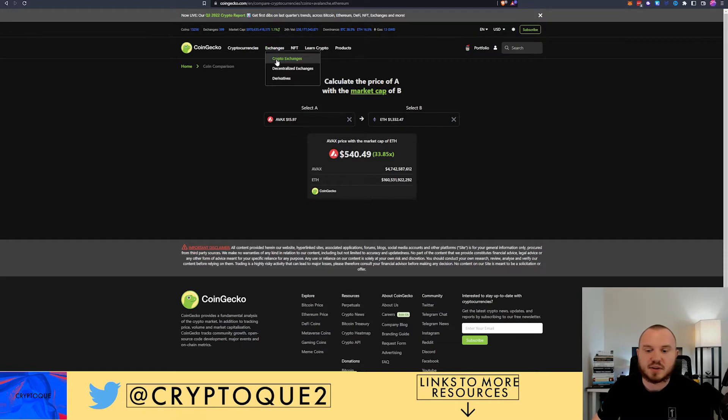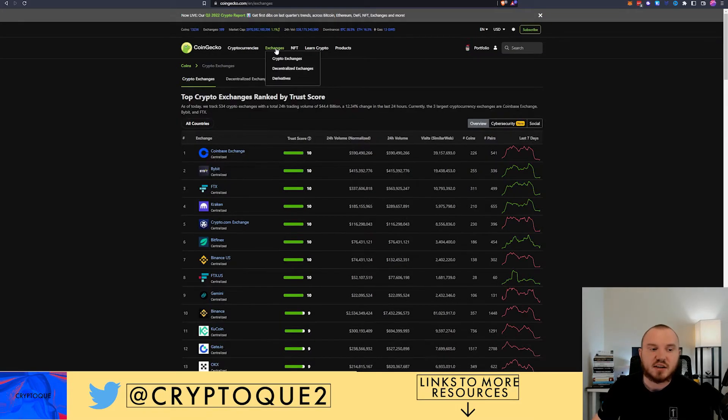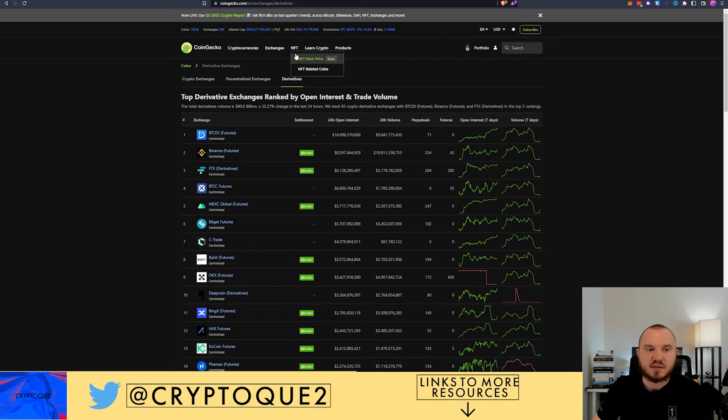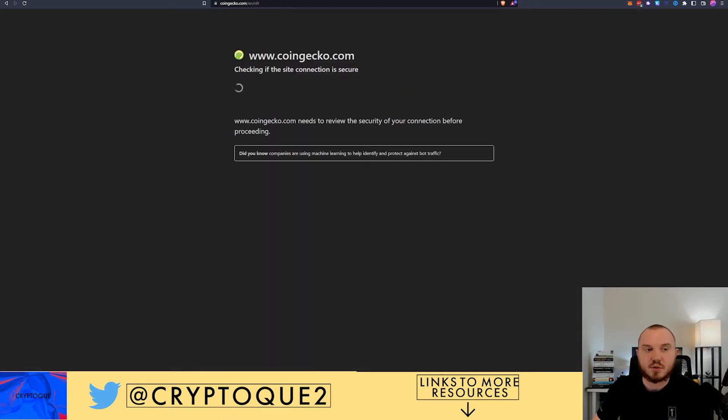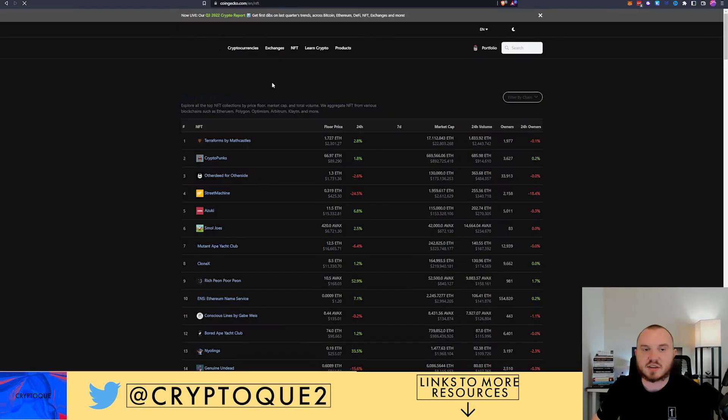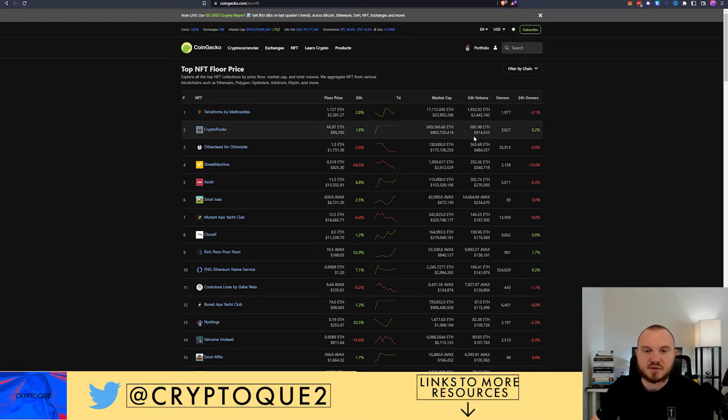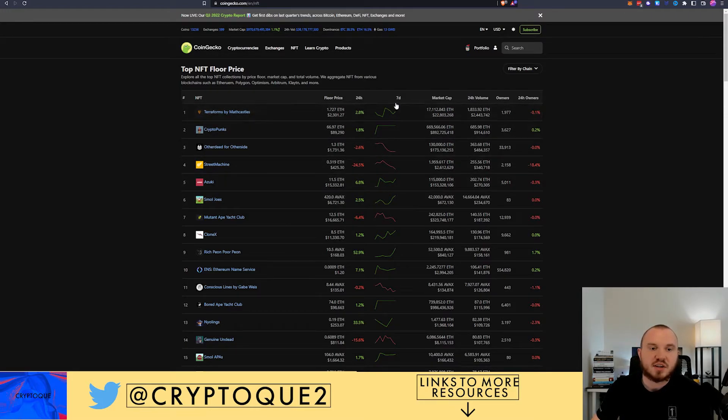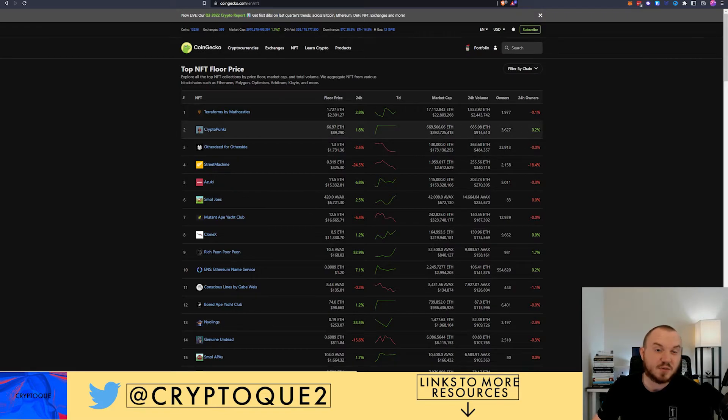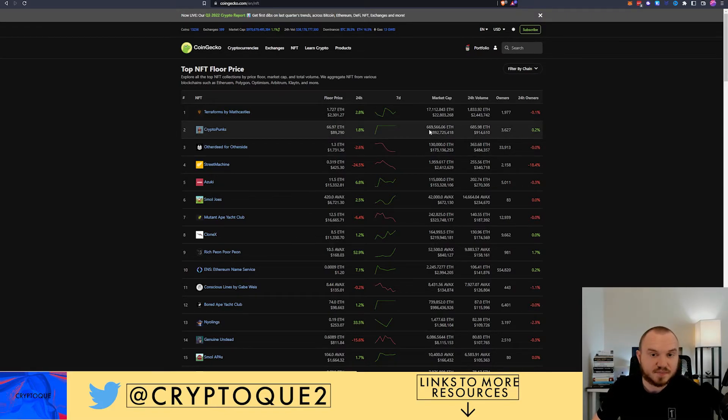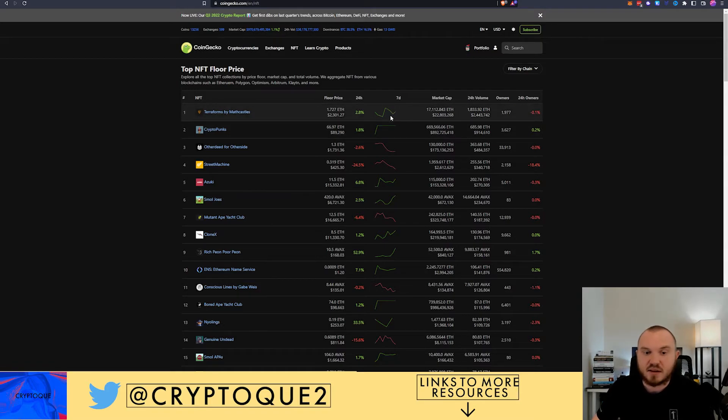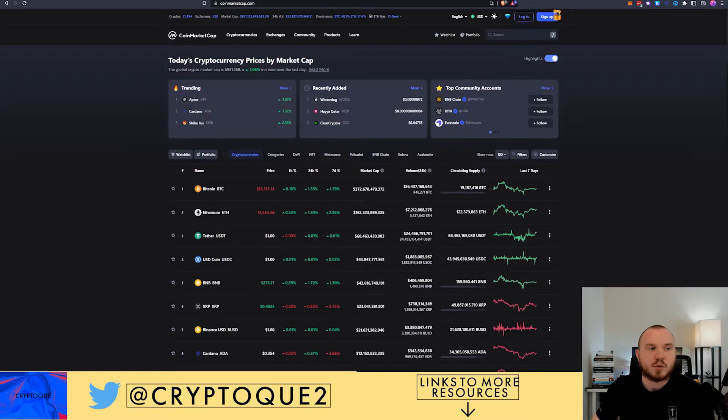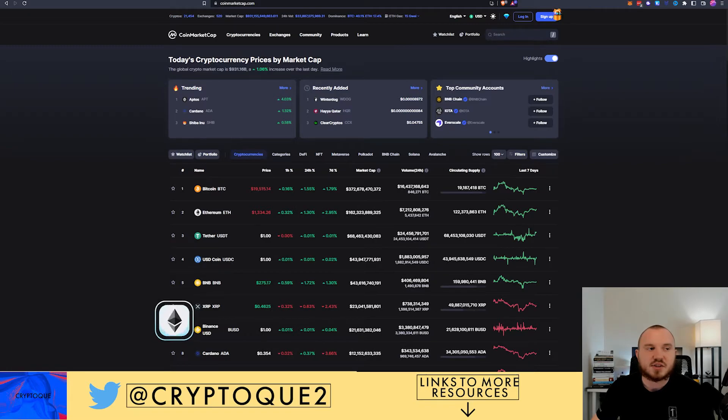They've got tons of different things you can check out. Different exchanges, derivatives. You can get ratings for them, plenty of stuff to look at. You can go through NFTs, this is pretty new. Their floor price, etc. You can see Terraform by Mathcastles. You'll see the amount of owners, their price, their market caps. I think looking at the market cap is interesting because you've got a billion dollar market cap for Crypto Punks essentially. So take that for what you will.